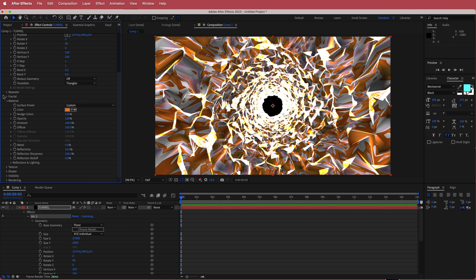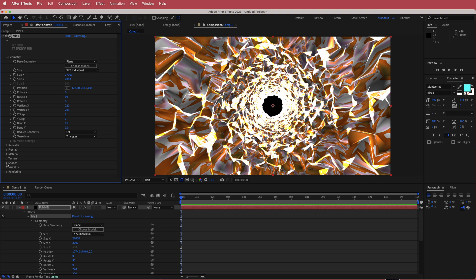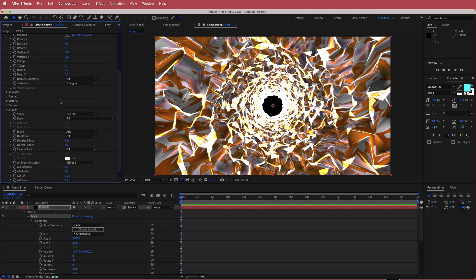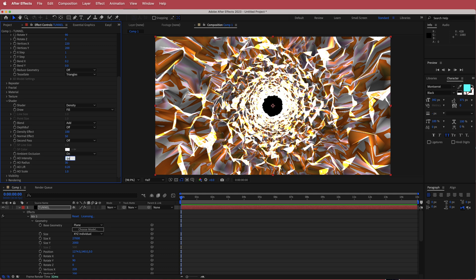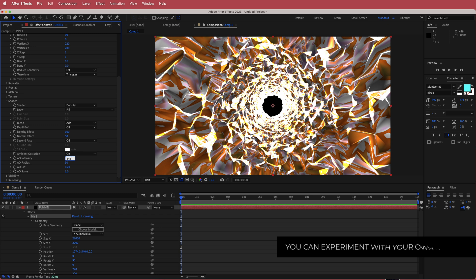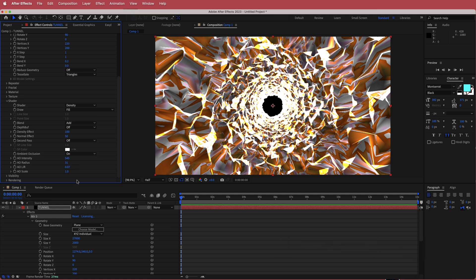Once we've done that, we can move on and open up the shader settings. In the shader settings, we need to come down to ambient occlusion, make sure that it's on, and change some of the settings. The intensity is going to be about 545, the radius is going to be 31, the lift is going to be 0.07, and the scale is going to be 2.8.